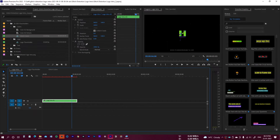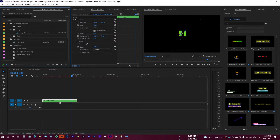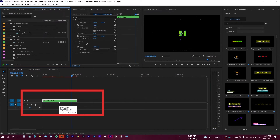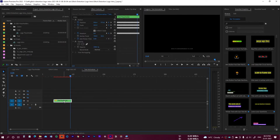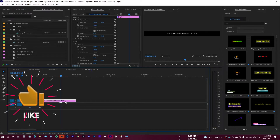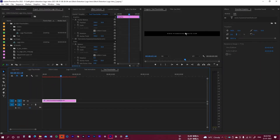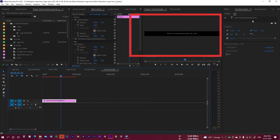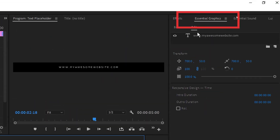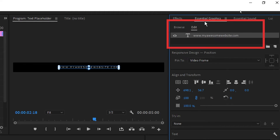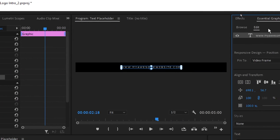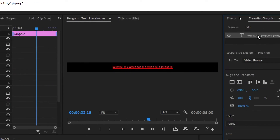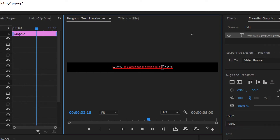Now let's change the text at the bottom. Double-click on this — it's a nested sequence. Inside you'll find the text layer. Double-click it and it will appear in the Essential Graphics panel. Click Edit. If it's not shown, go to Window and select Essential Graphics. Then double-click and type your website name.